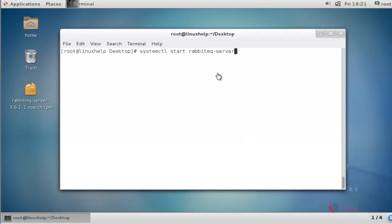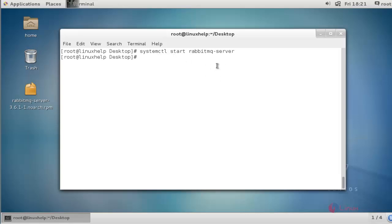Next step, start the RabbitMQ server and press enter. The RabbitMQ service has started. Next step, enable the RabbitMQ server and press enter.